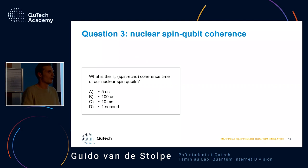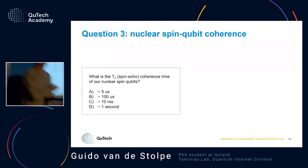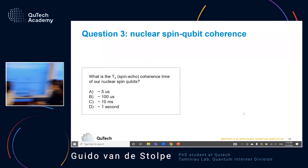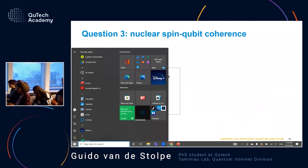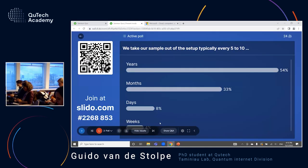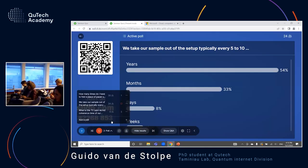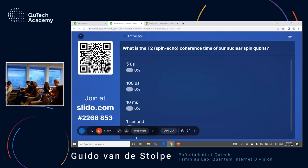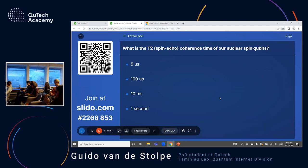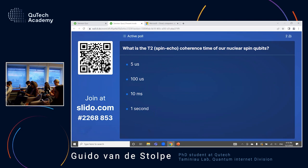The question is: what is actually the T2 coherence of the nuclear spin if we do this spin echo trick? How much time can we let it go before it loses its coherence? The answer options are five microseconds, 100 microseconds, 10 milliseconds, or one second.